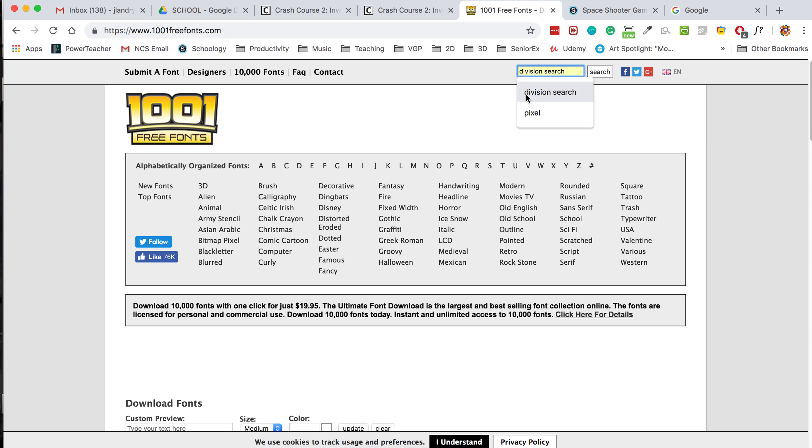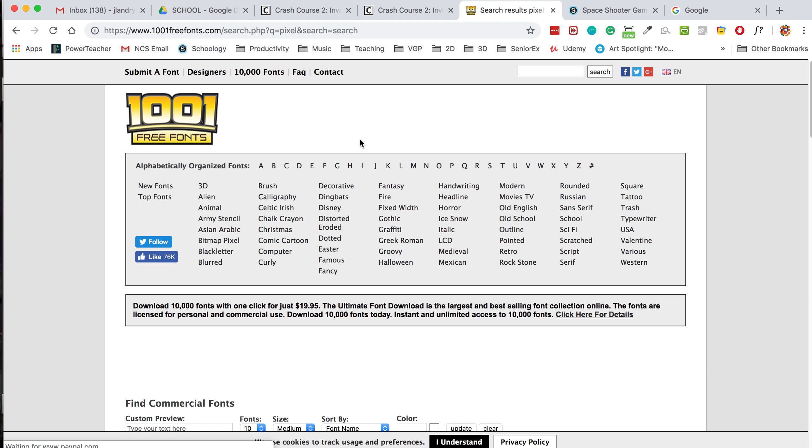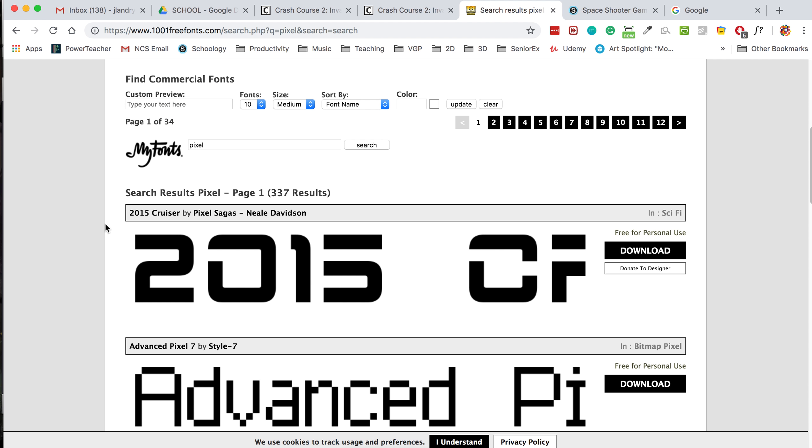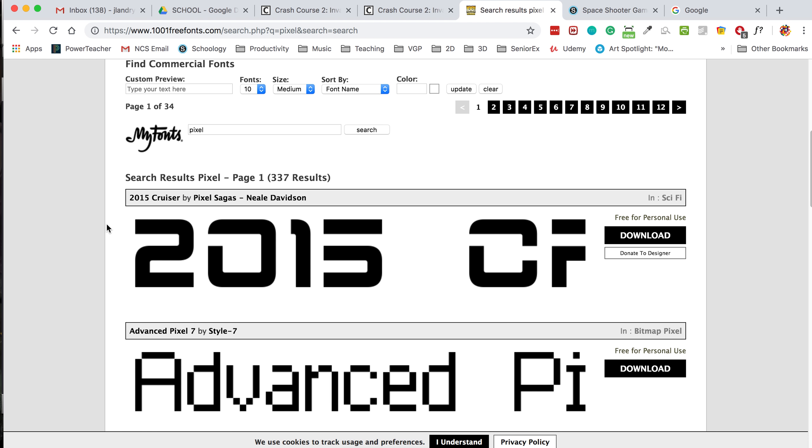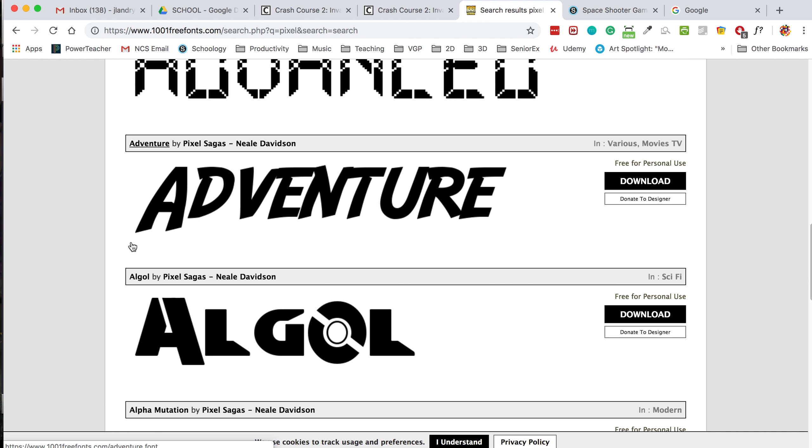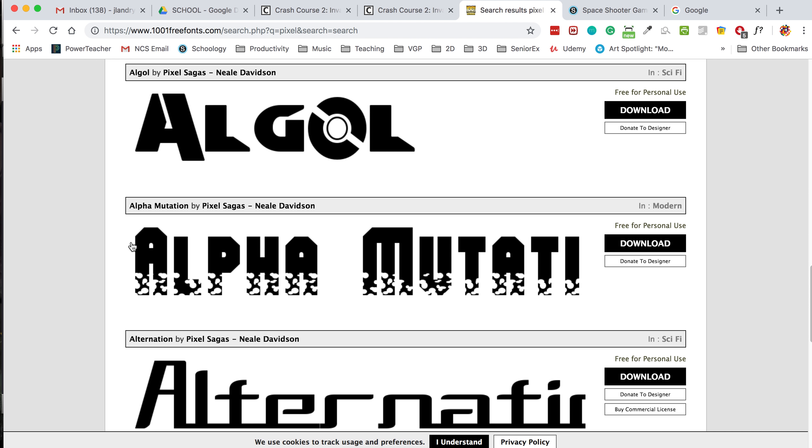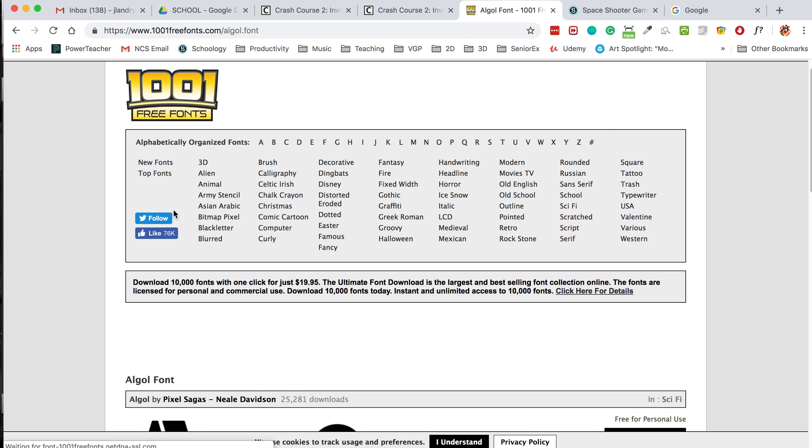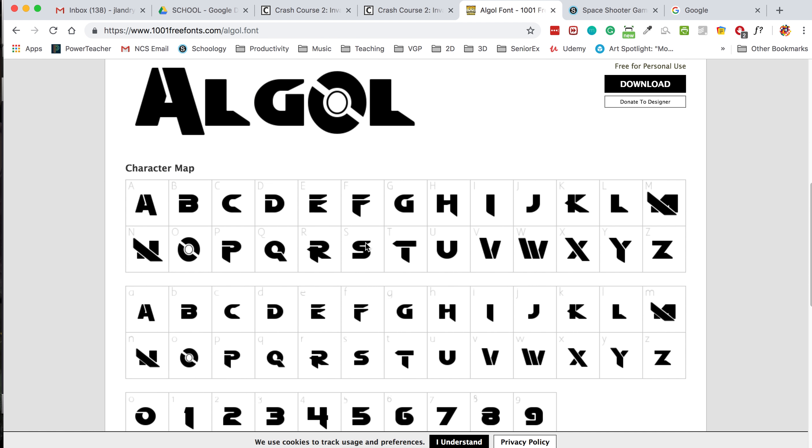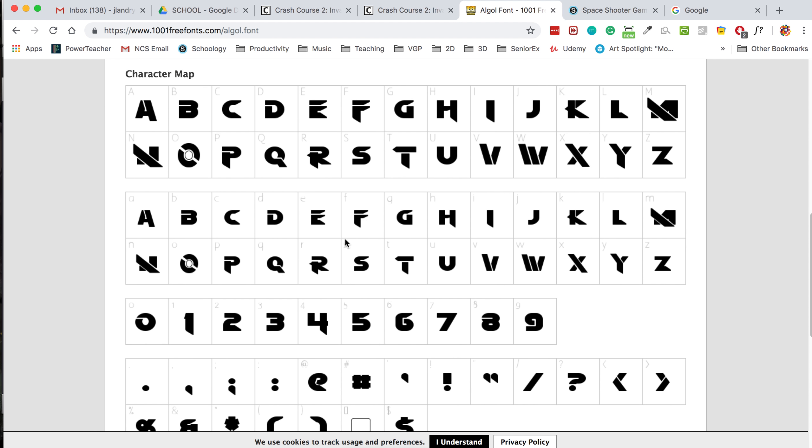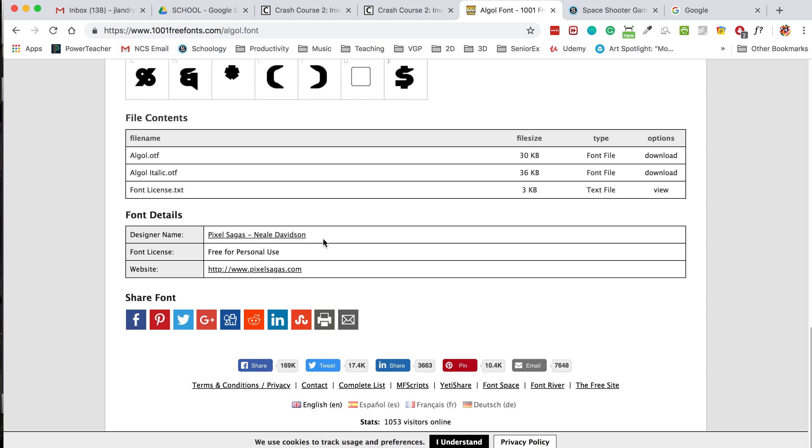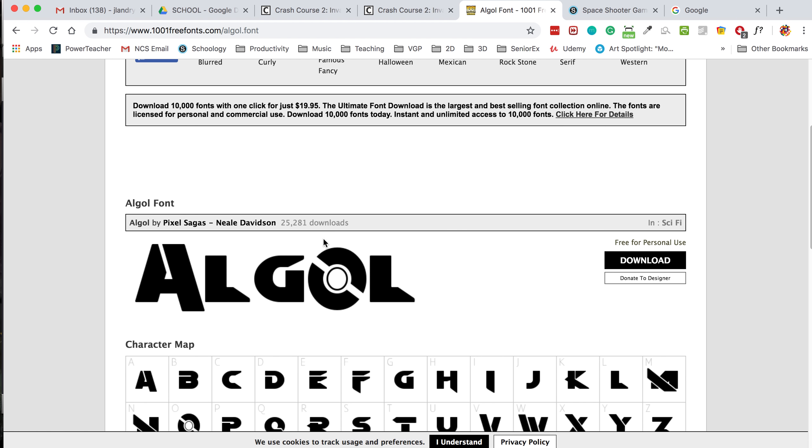So I'm going to search up here and I'm going to type in pixel. And you'll see that there are quite a few in here. Okay. So I'm going to try this one here called Algol. Click on it. And then when you click on it, you get to see a preview of the font. So that looks pretty cool like that.